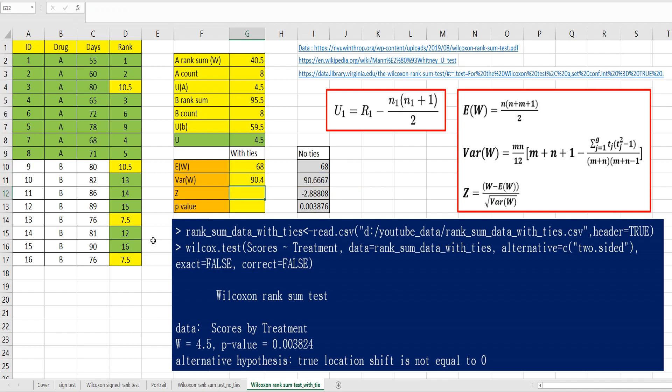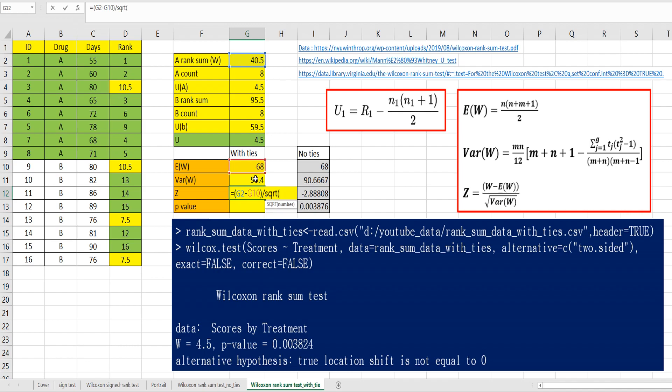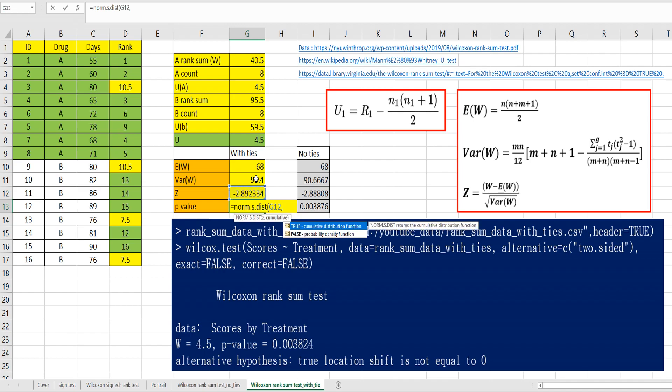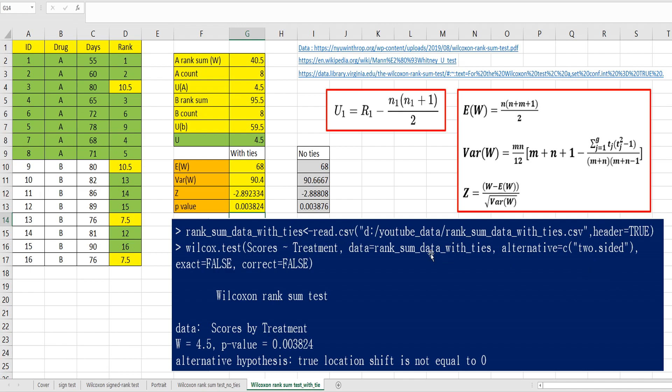Then, the Z value is equal to W minus E W over square root of variance. Then, P value on dot S dot D I S T. Specify Z, and true times 2. Because we consider two-sided test. This is same as this one.